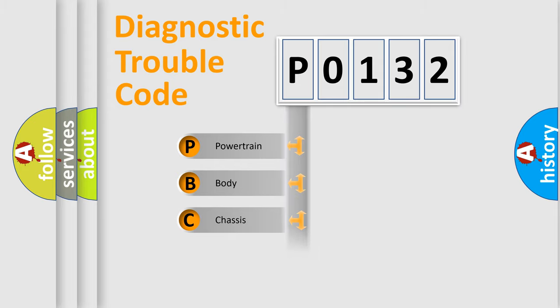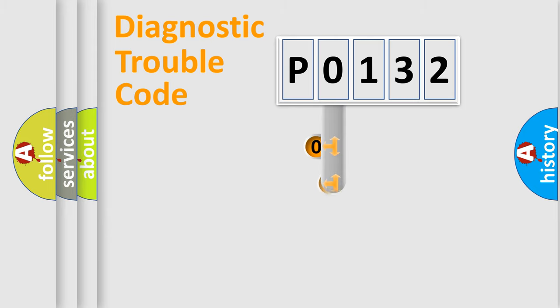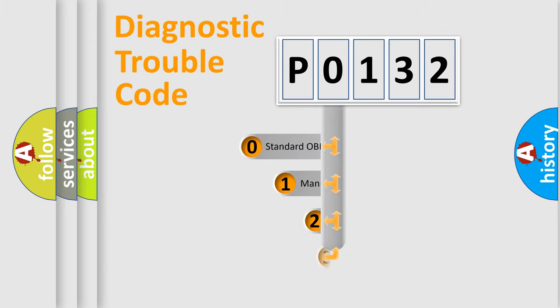Powertrain, Body, Chassis, Network. This distribution is defined in the first character code.